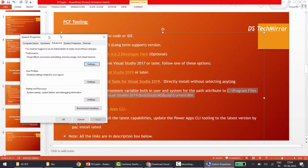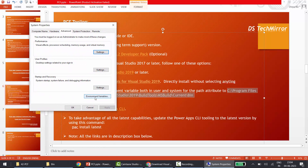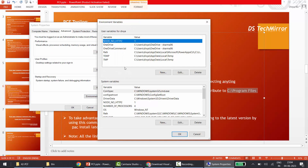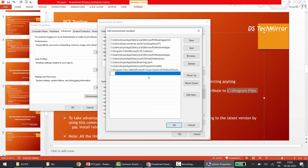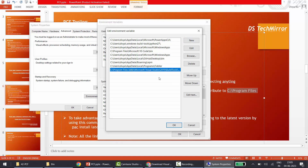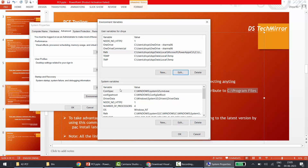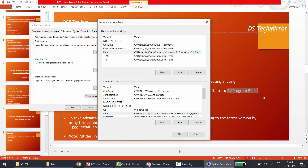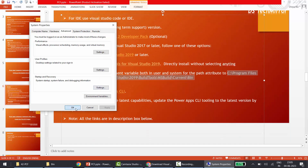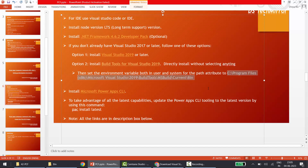Copy that path, then go to Environment Variables. You need to update both the User variable and the System variable. Under the User variable, select Path, click Edit, then New, and paste the path. Similarly under System variables, select Path, click Edit, then New, paste the path, and click OK. That's it — your environment variable is updated with the Build Tools path.